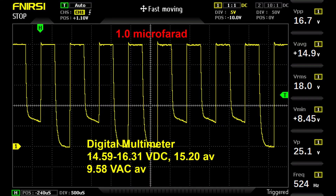The digital multimeter was indicating 15.2 volts DC average and 9.6 volts AC average. Notice that the DC voltage is starting to go up and the AC is going down.